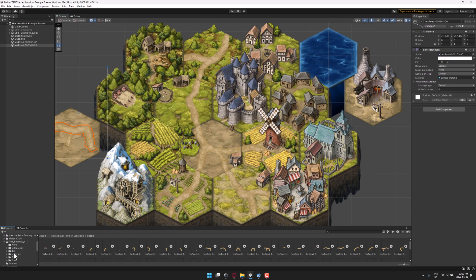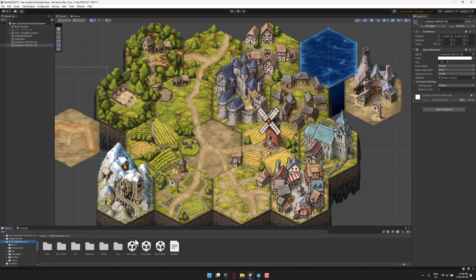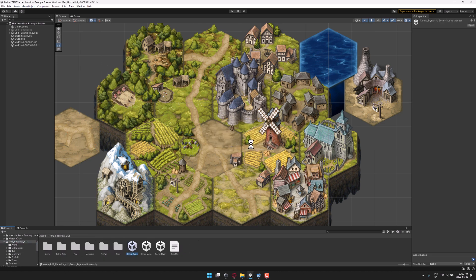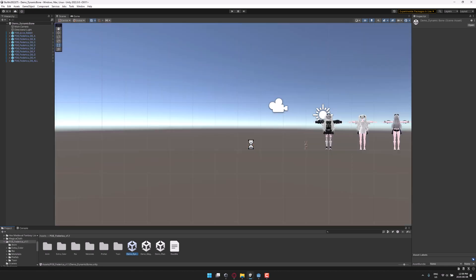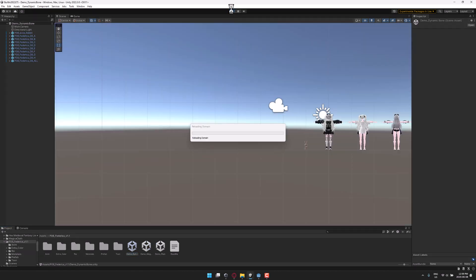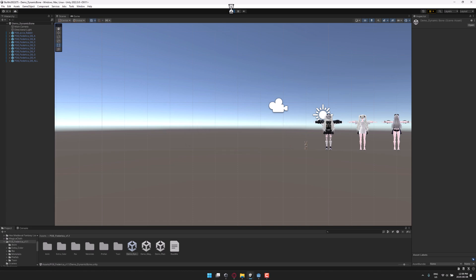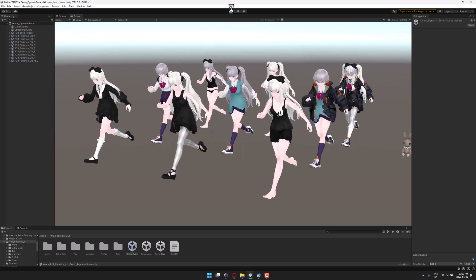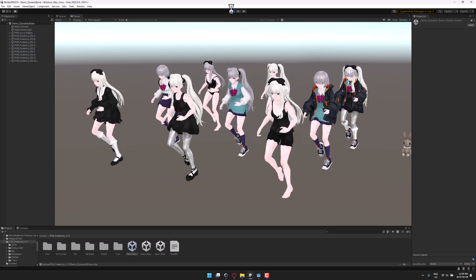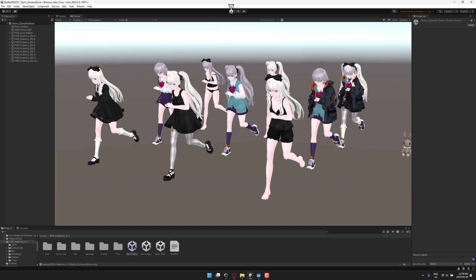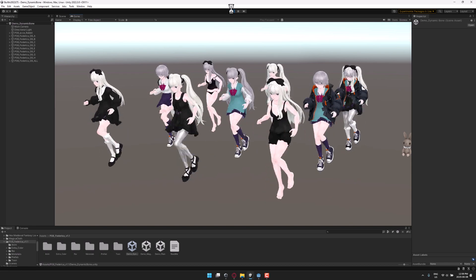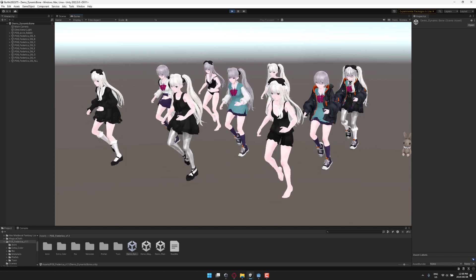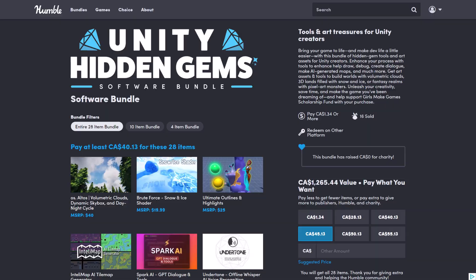And then one last one we're going to check out here is this guy right here. I guess I should actually say girl. This is a customizable anime character. Let's go ahead and run it. And here she is running. So there's a lot of configurability about this one. And we're going to jump into it, take a look at everything that is in this particular bundle right now.